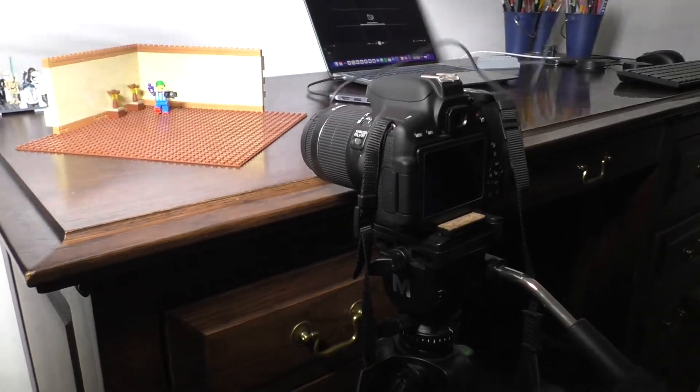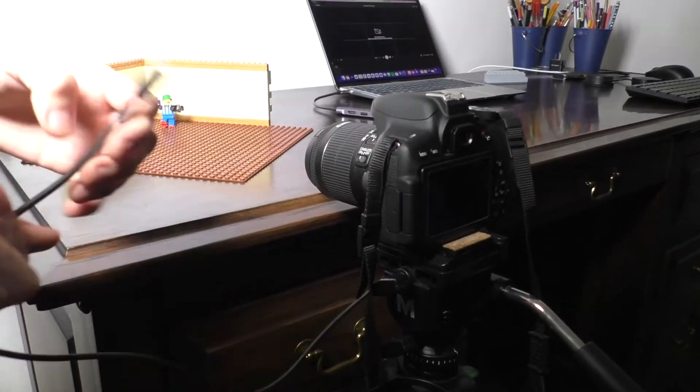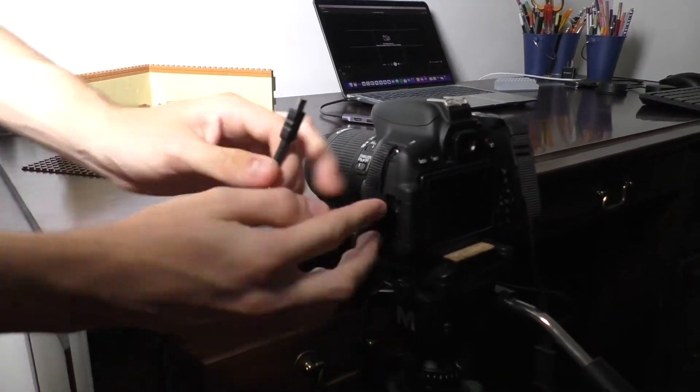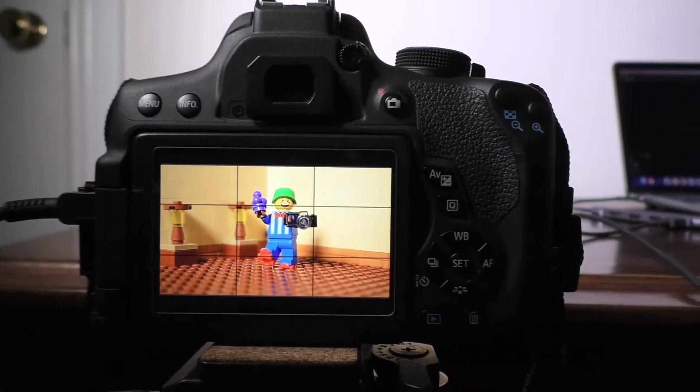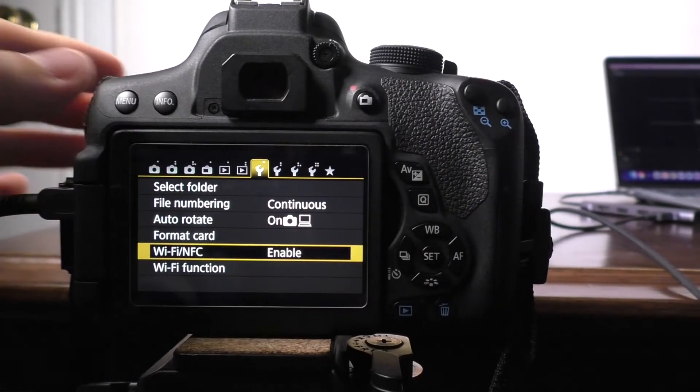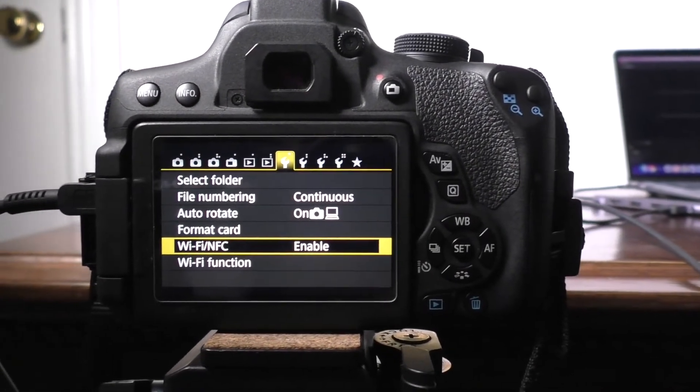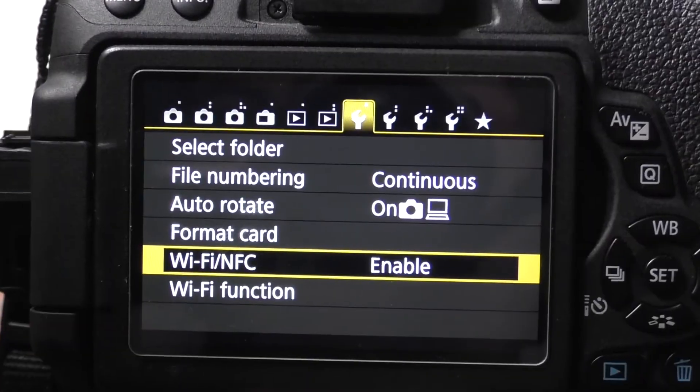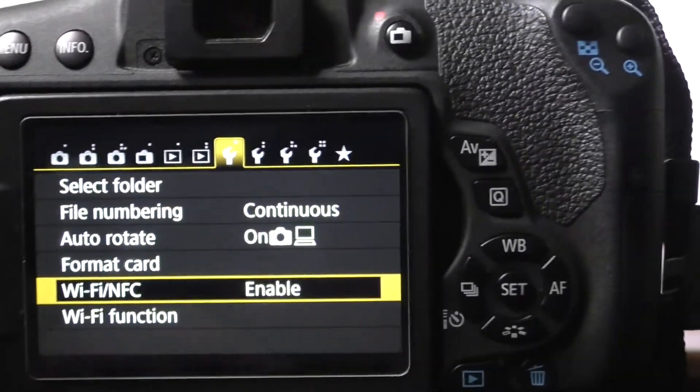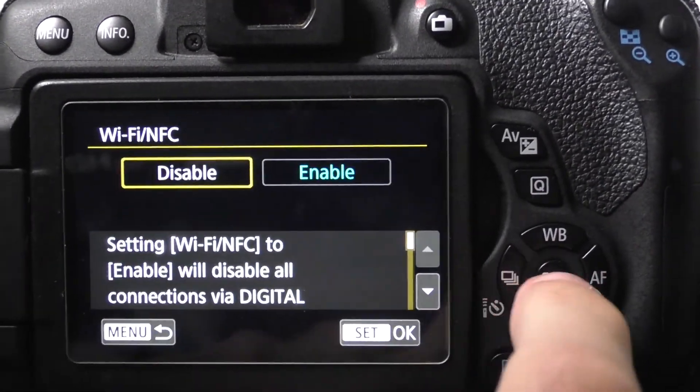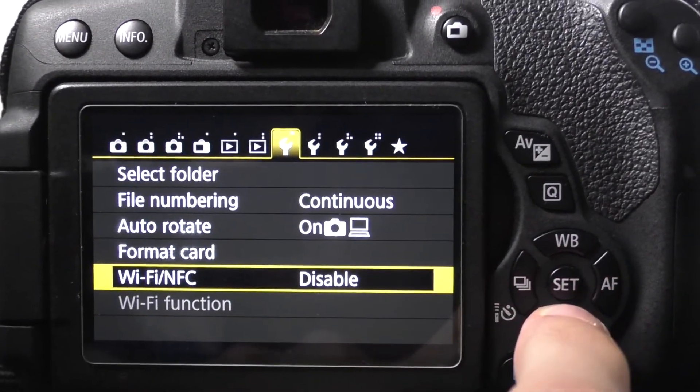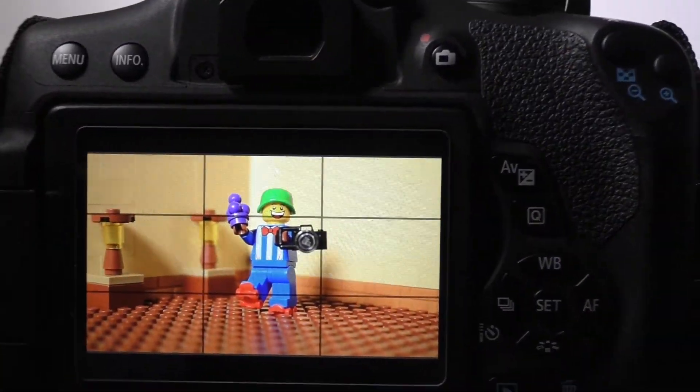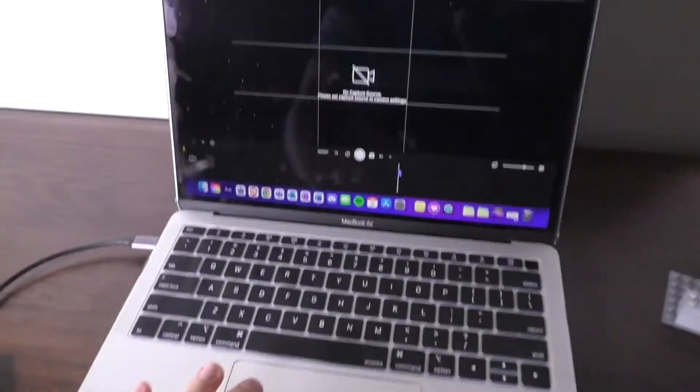For most Canon DSLR cameras, there is a WiFi function, and when this is turned on, the camera refuses to send data over the USB cable. So if this is turned on, go into your camera settings and disable it. That should fix the issue, and then your camera will appear in the app.